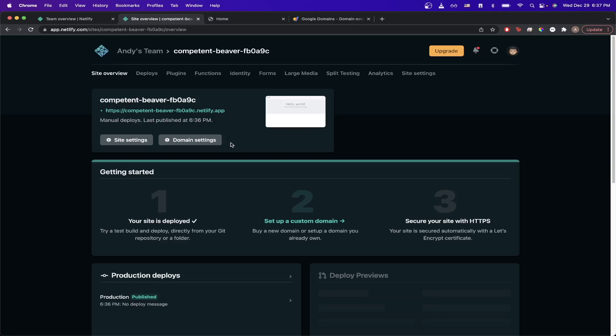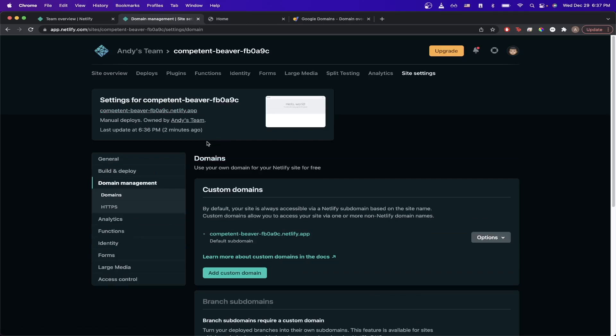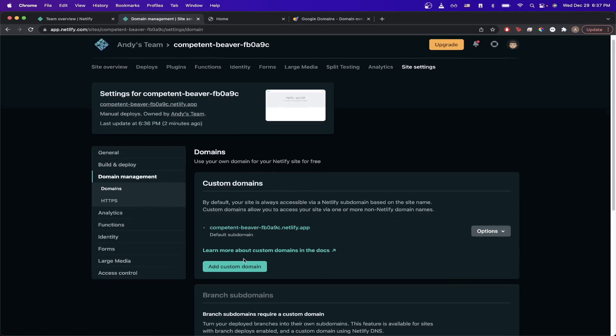In this example with Netlify, I'll click on domain settings. Here you can look for an option that says add custom domain.